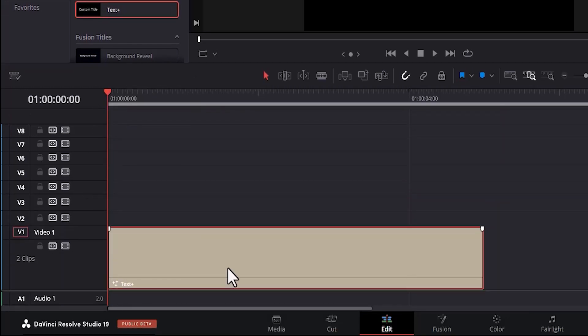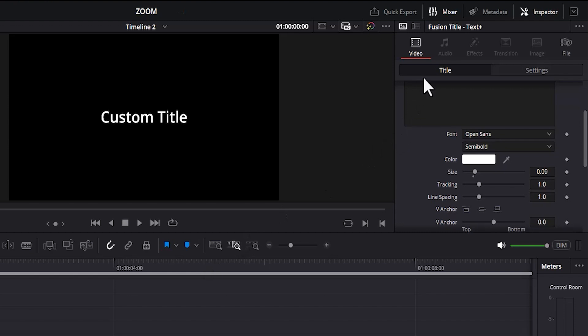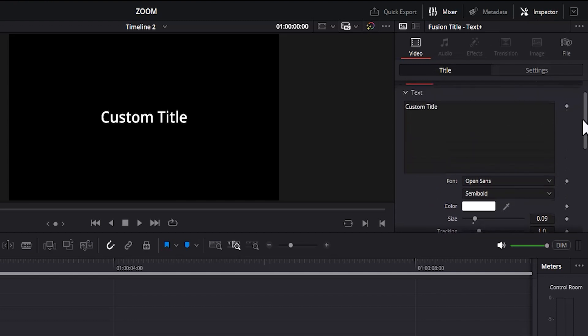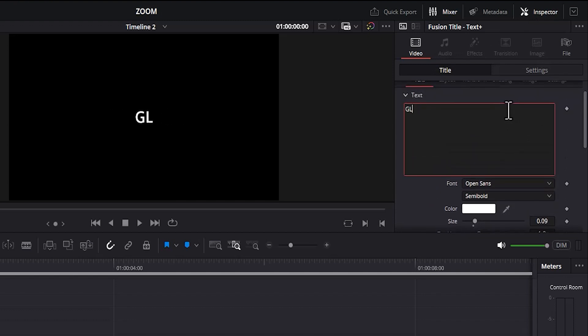The next thing you want to do is to select this Text Plus. Next, come over to Video under Inspector. Here you can adjust what your text says. So for example, I can change it from Custom Title over here to Glow.